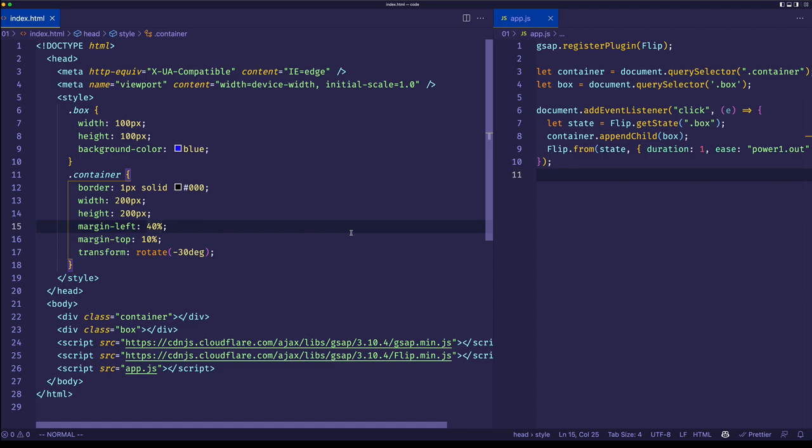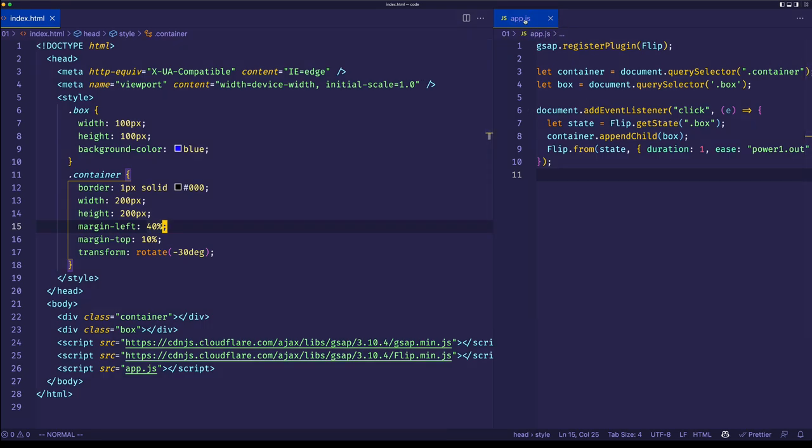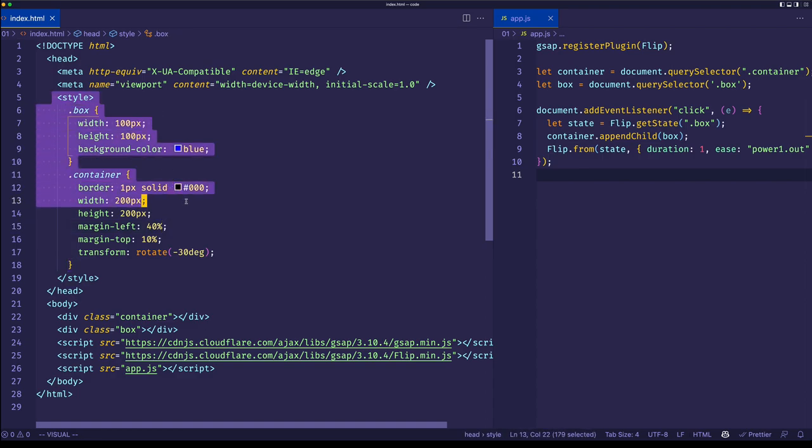So I'm here in my code editor, which is Visual Studio Code. And as you can see, I've already created my example. And I'm going to be walking you through it in this video. On the left, I have my index.html file. On the right, I have my JavaScript file called app.js. And because this is a simple example, I'm writing my style tags right here in the head of my index.html file.